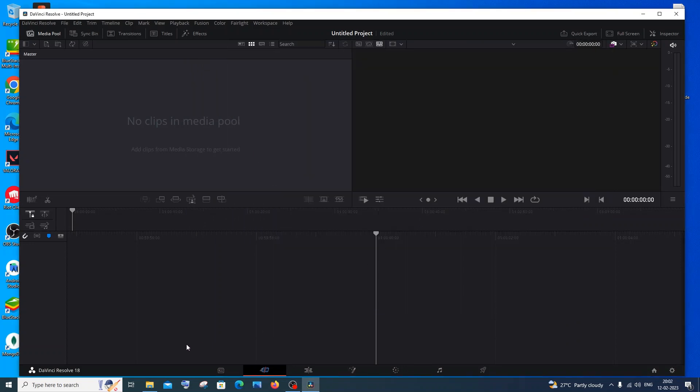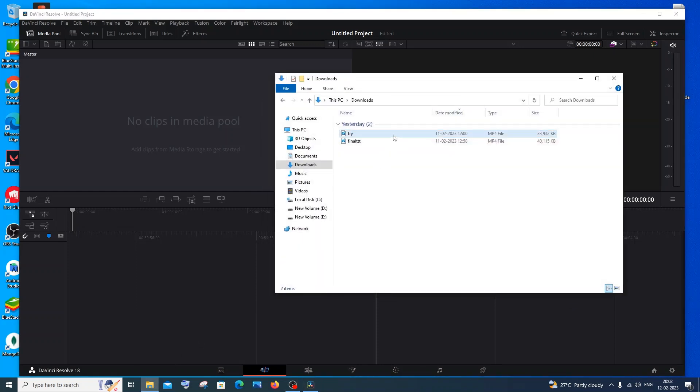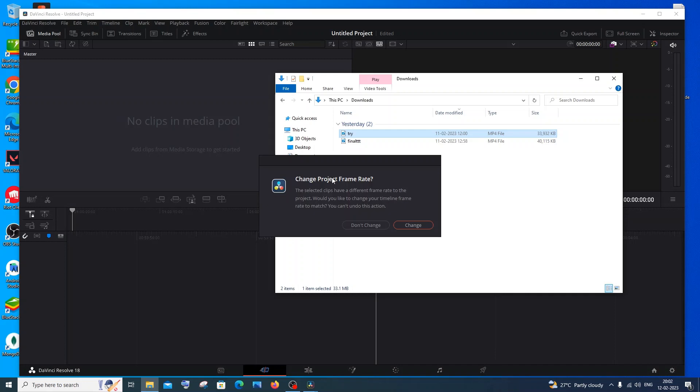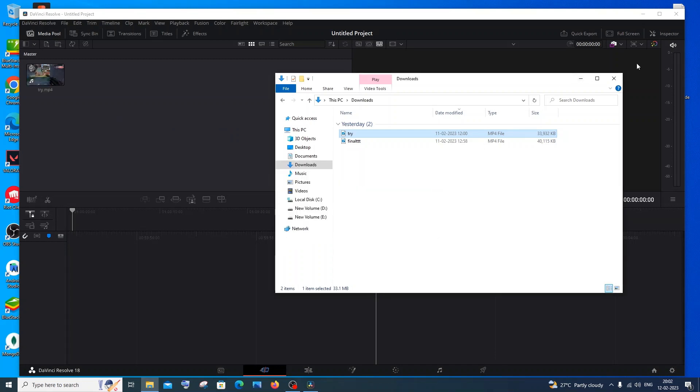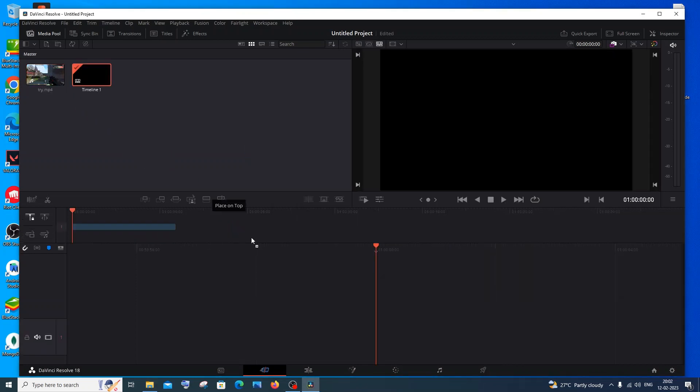After that you need to drag and drop the clip that you want to edit. I will just drag it and drop it. Click don't change. After dragging and dropping, drag it again and put it in the editing area.